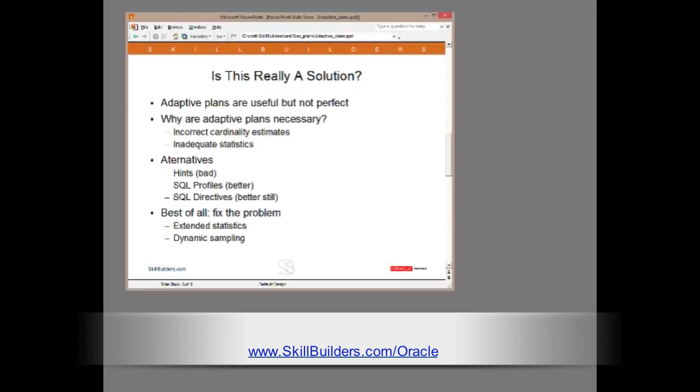But the real solution must be to get the cardinality estimates right in the first place. Quite possibly, you can do this with the new 12c facilities for automation of extended statistics and far superior algorithms for dynamic sampling. And these are topics which I want to talk about next time.